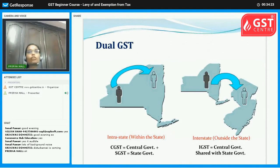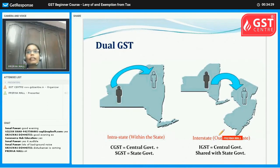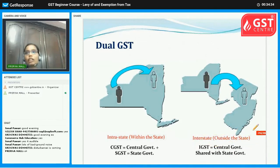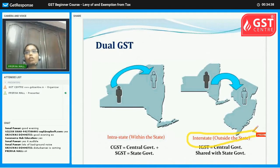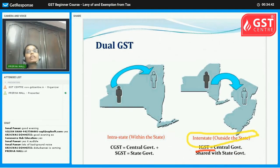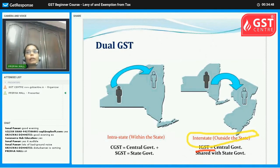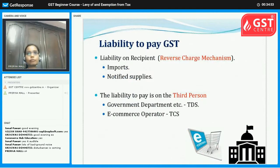Now for inter-state sales — that is, sales from one state to another — we have a separate tax component: IGST, that is, Integrated Goods and Service Tax. The central government collects IGST and then distributes it to the respective state government. So this is the dual GST structure.